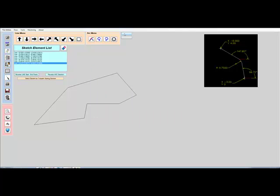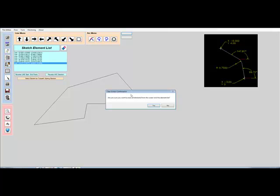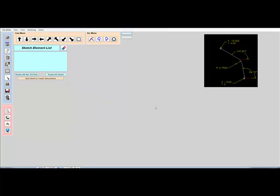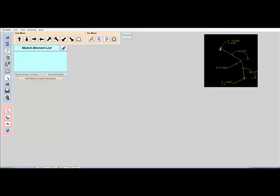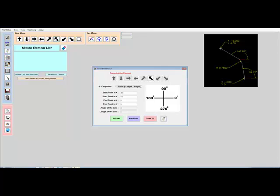For example, with this part print, we're going to use the AutoPath feature to have the software automatically calculate the start point, the end point, the center of the arc, and complete the contour. We'll start at this point, so we'll select the element in this direction.